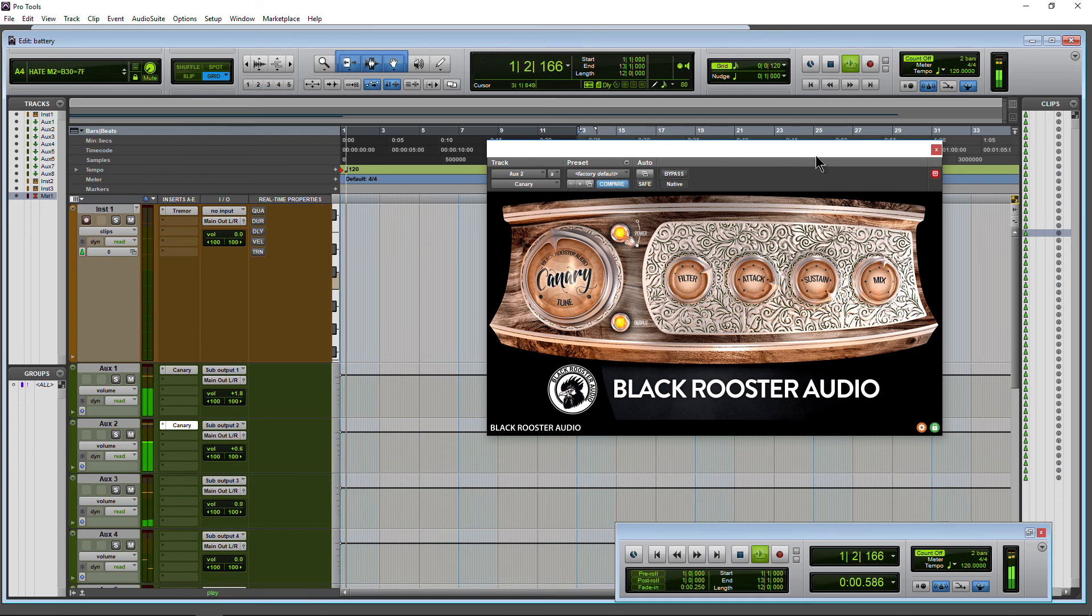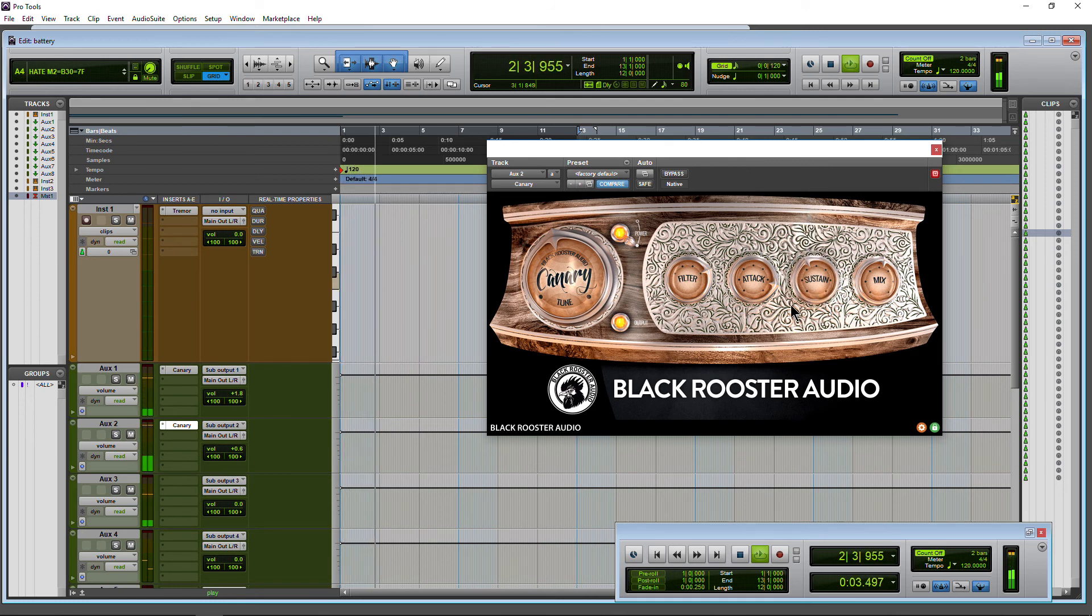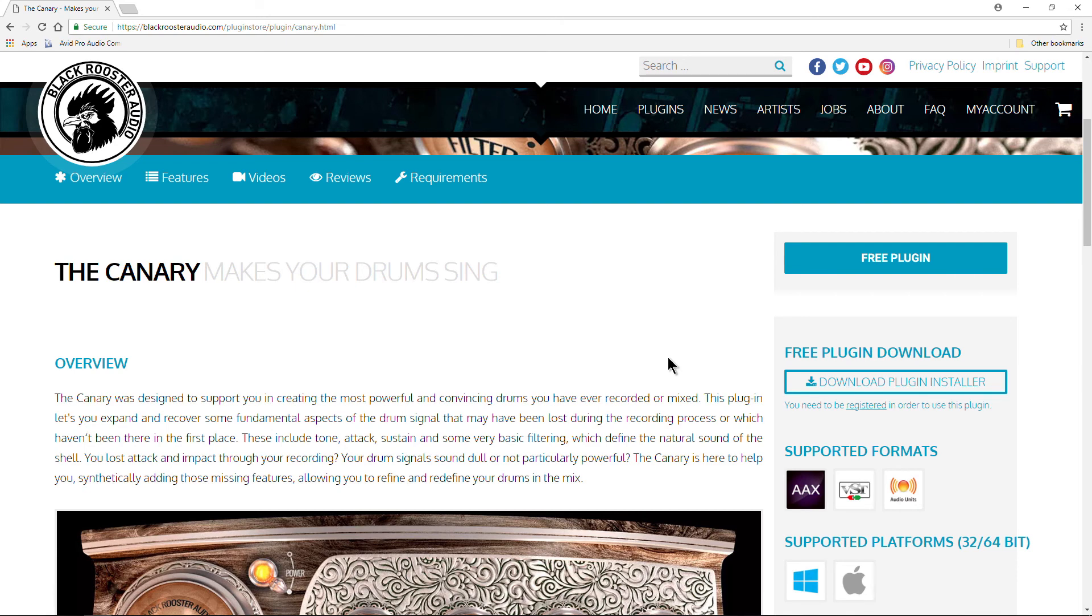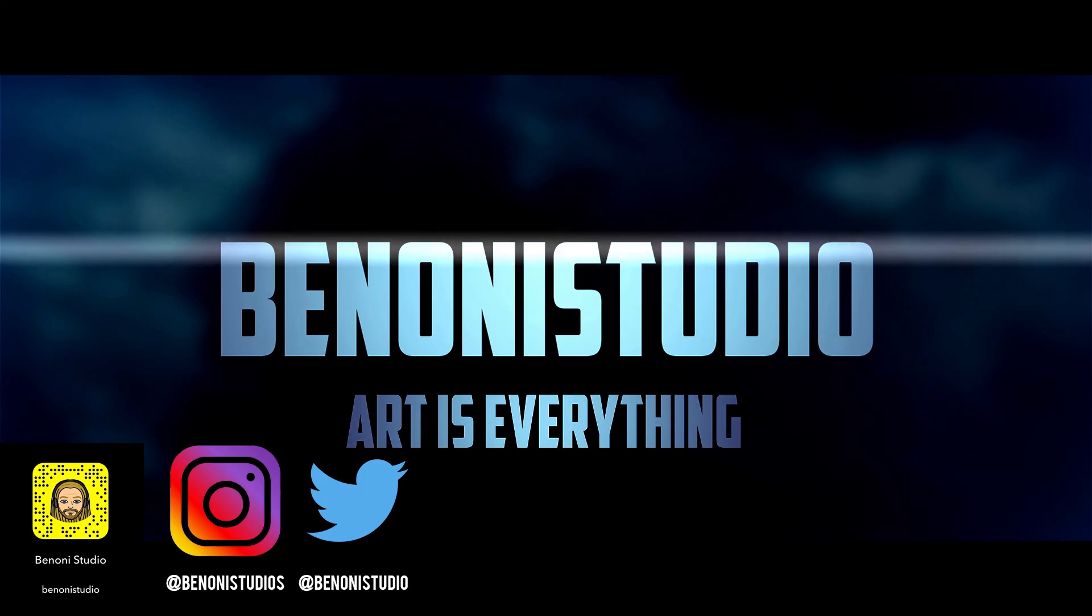It's pretty quick to do with this free plugin. You can head over to blackroosteraudio.com and download the Canary for free.